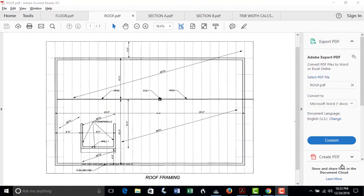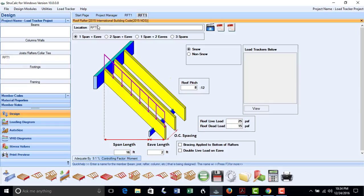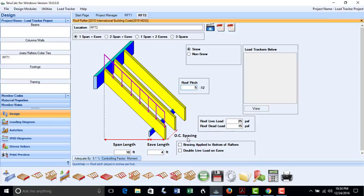Now we can quickly size the rest of the rafters for this roof assembly. We will now design RFT2, which has a 10-foot interior span and a 4-foot overhang. Using the last rafter design, we will rename it from RFT1 to RFT2, put in that design information, modify the rafter span, the overhang, and change the roof pitch to 5/12. To keep this roof simple, we will use the 2x12 rafter spaced 20 inches on center and save that result.